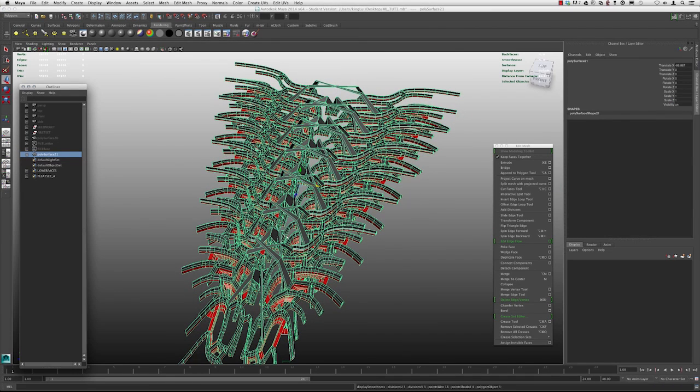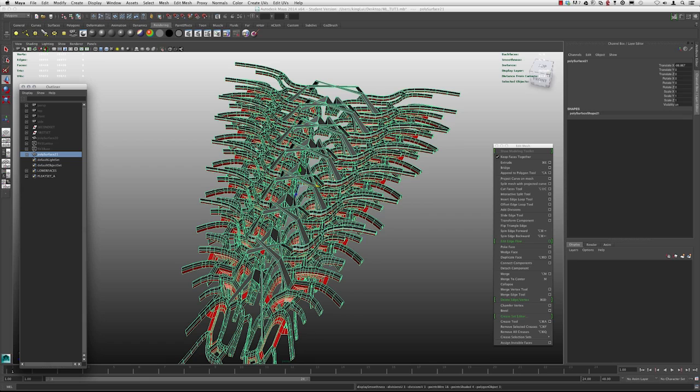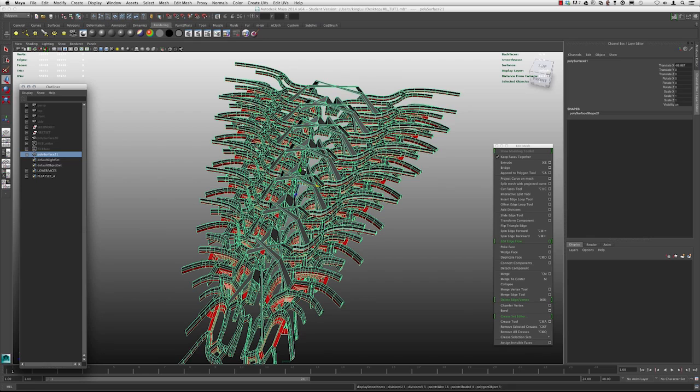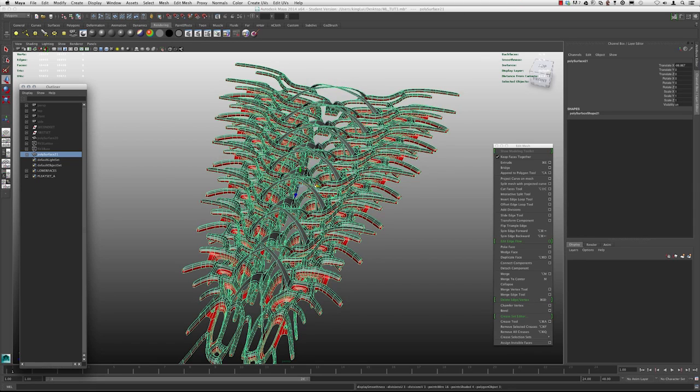Well, earlier we were talking about the difference between one and three. So three is going to be that smooth mesh preview. It's not going to be the actual geometry. So if you were to export this as an OBJ or to Rhino or to any other software, you would get the geometry that looks like this. Unless you end up converting it to or smoothing it or converting the smooth mesh preview to polygon.